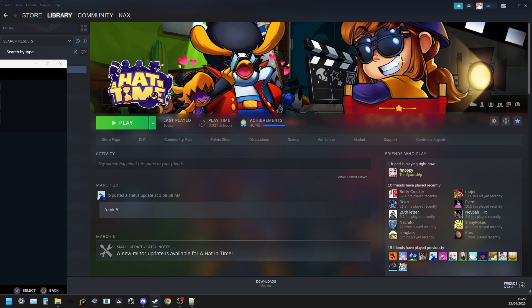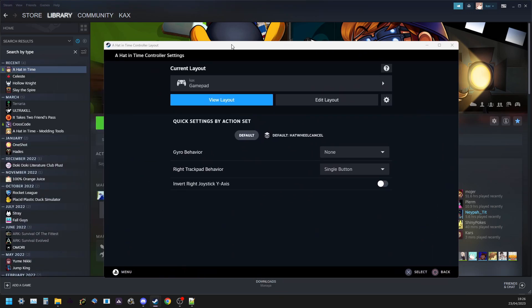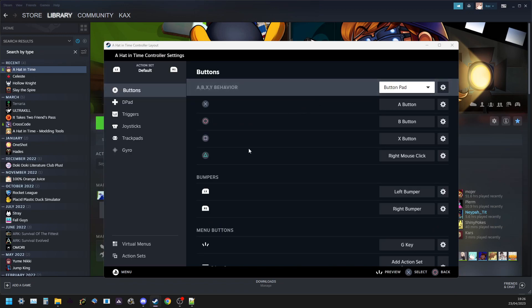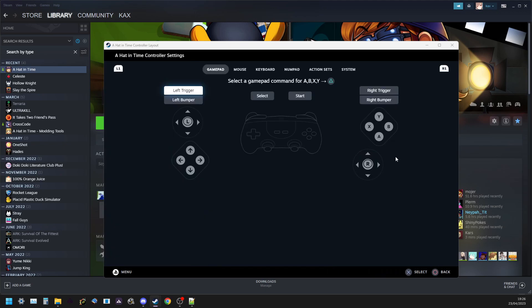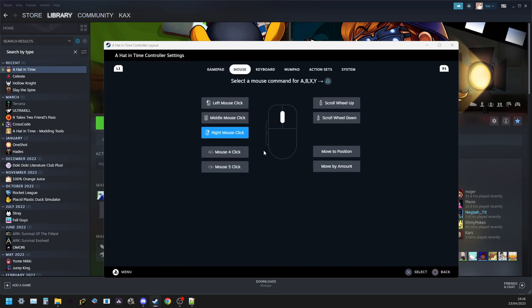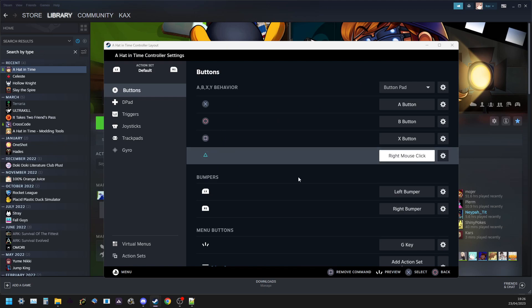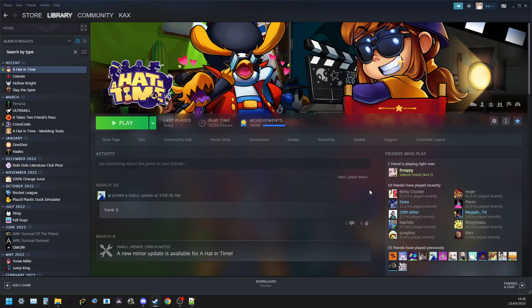So what that will do is it will bring up this menu for you. You can click edit layout and then find the button that you selected earlier. This is the top face button we were talking about earlier that I recommended with the focus lookup and that. So that's a free button right now. And you can just click this and you will go to the mouse tab and you will select right mouse click. And then you have that and you can close out of this. And you should be able to now press that button in game and it will behave as you right click when you apply.